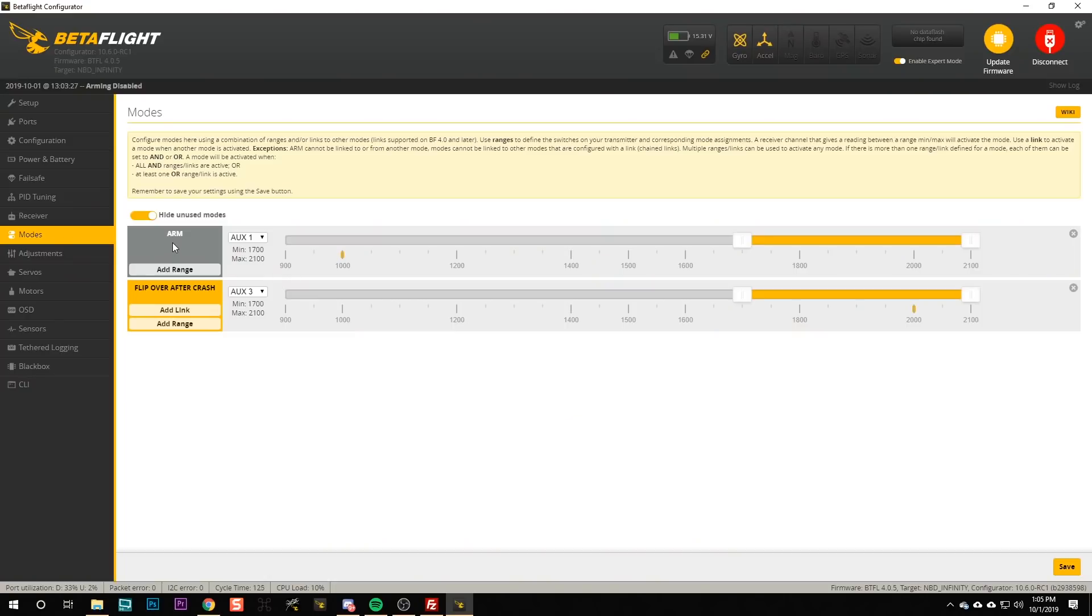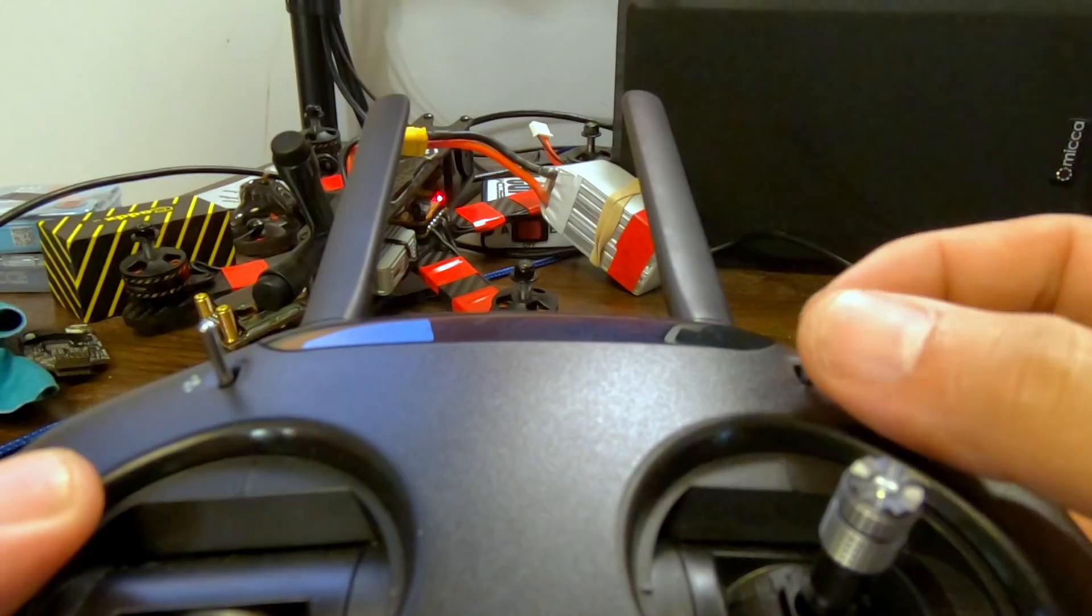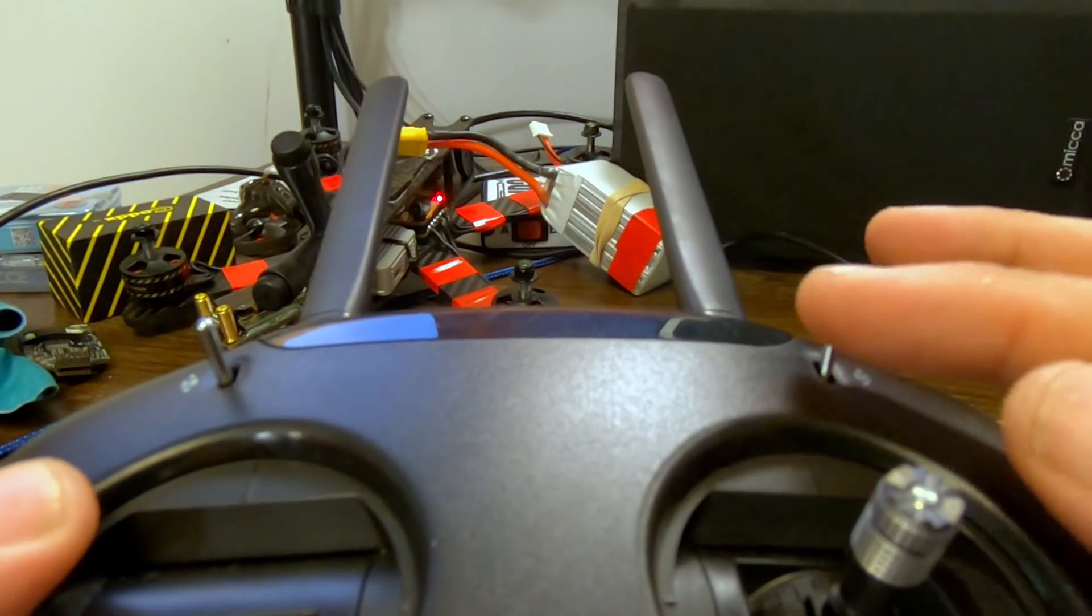You can see that when I move the left shoulder switch all the way forward, the arming mode, well it's disabled right now because we're plugged into the computer for safety, but you can see it goes red indicating that it would be active if it weren't disabled. So that's good, that's going to be our arming switch.